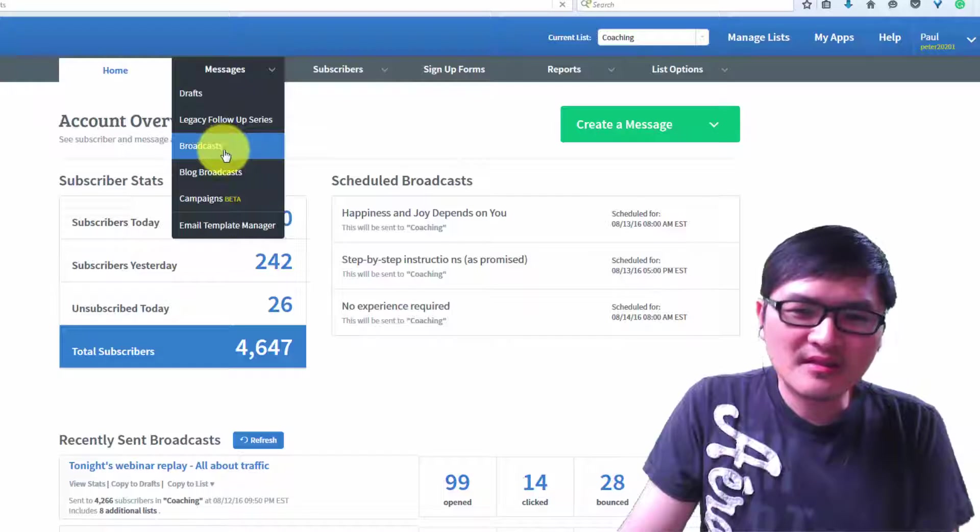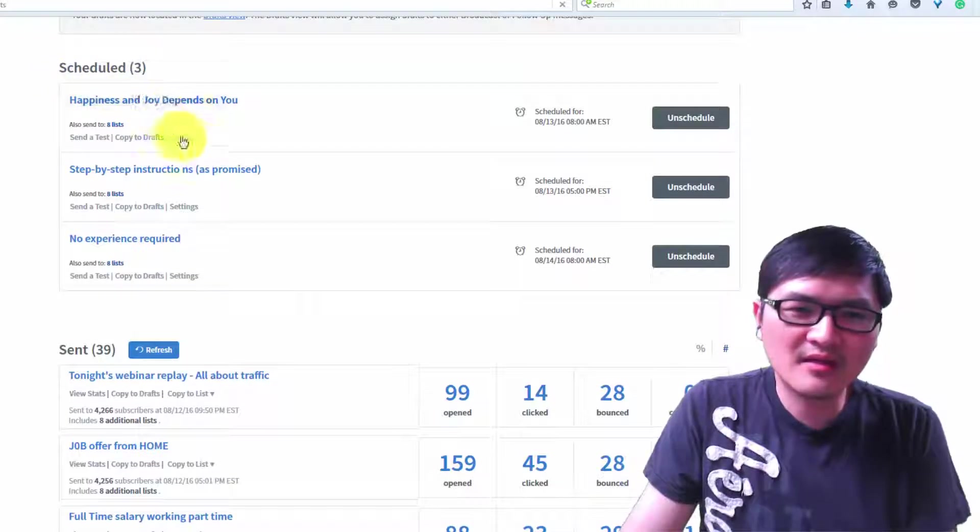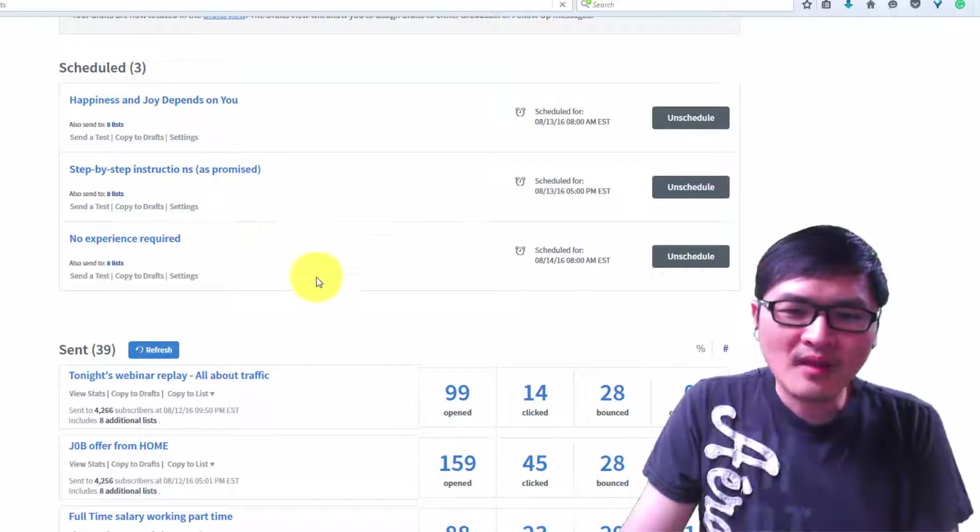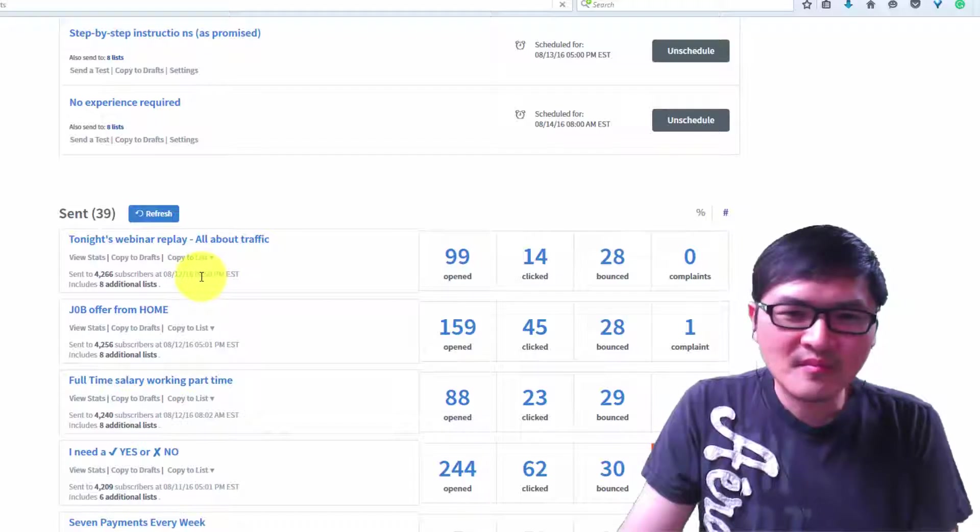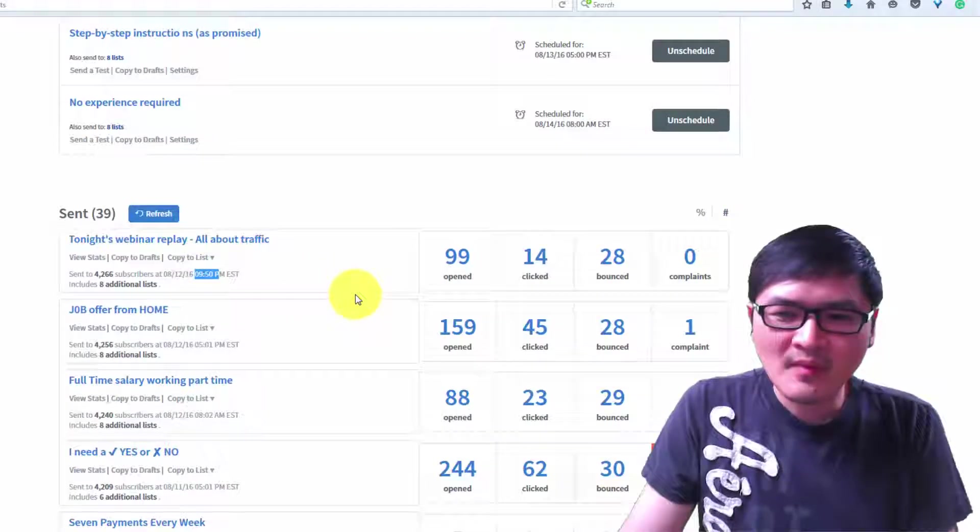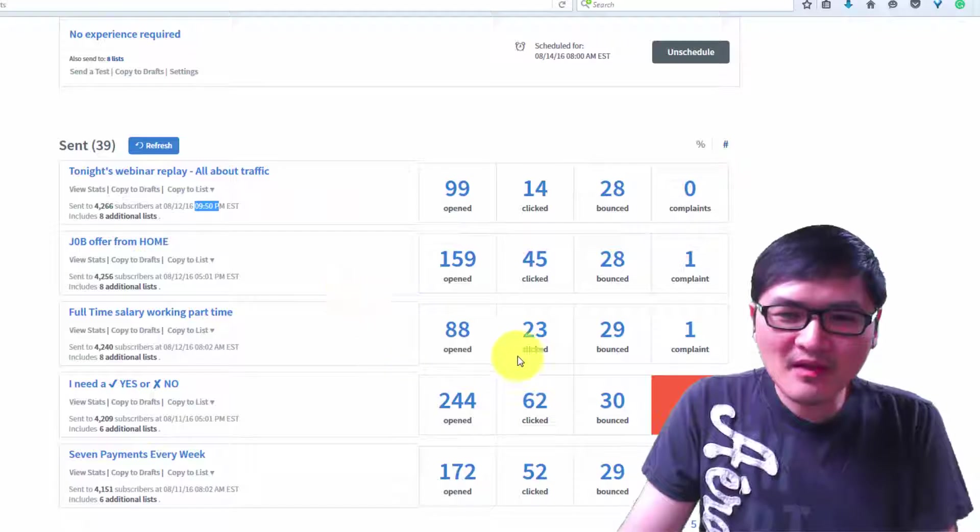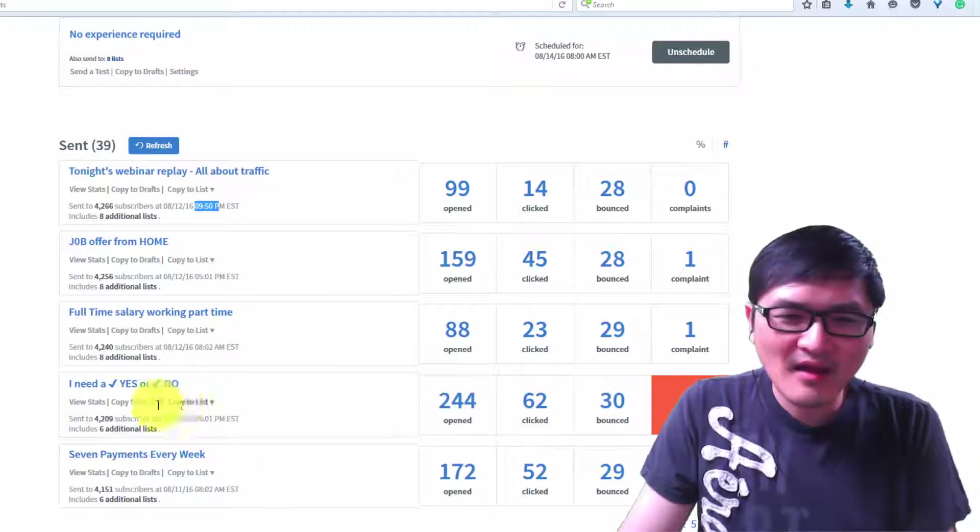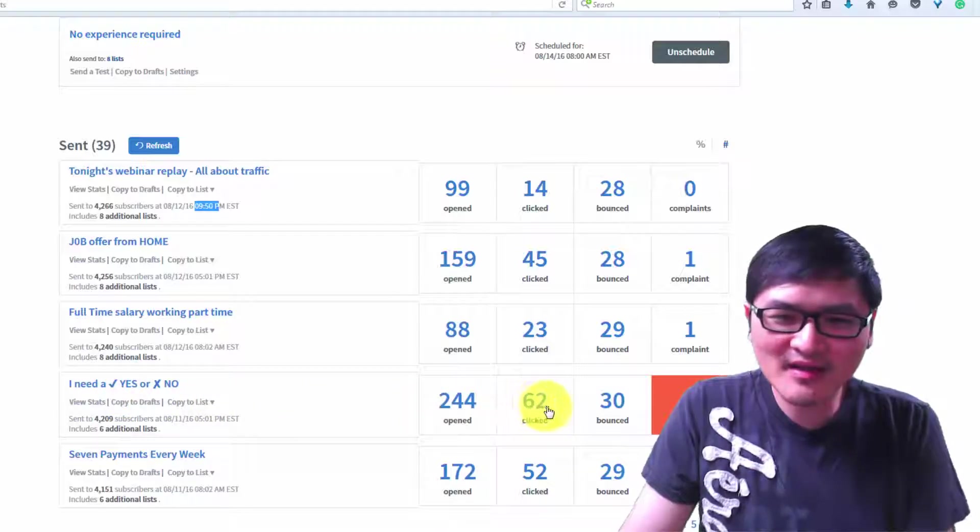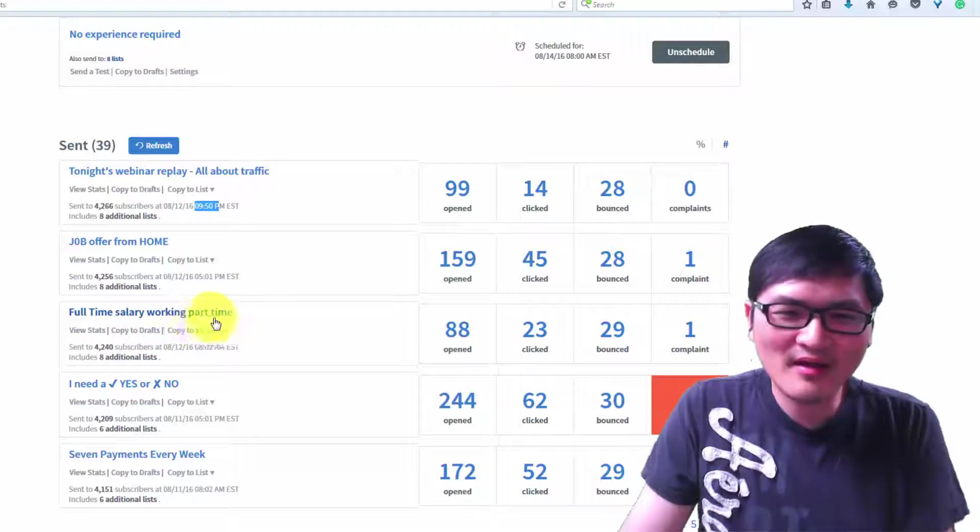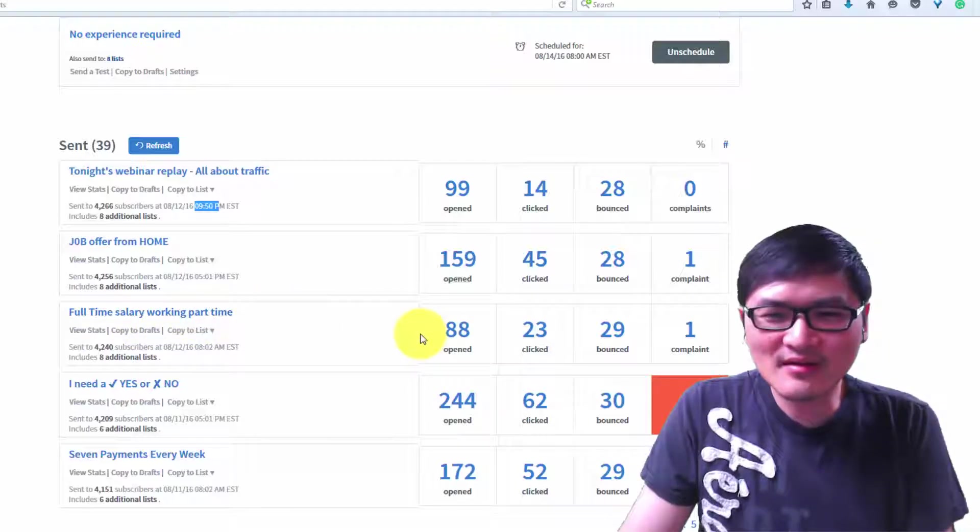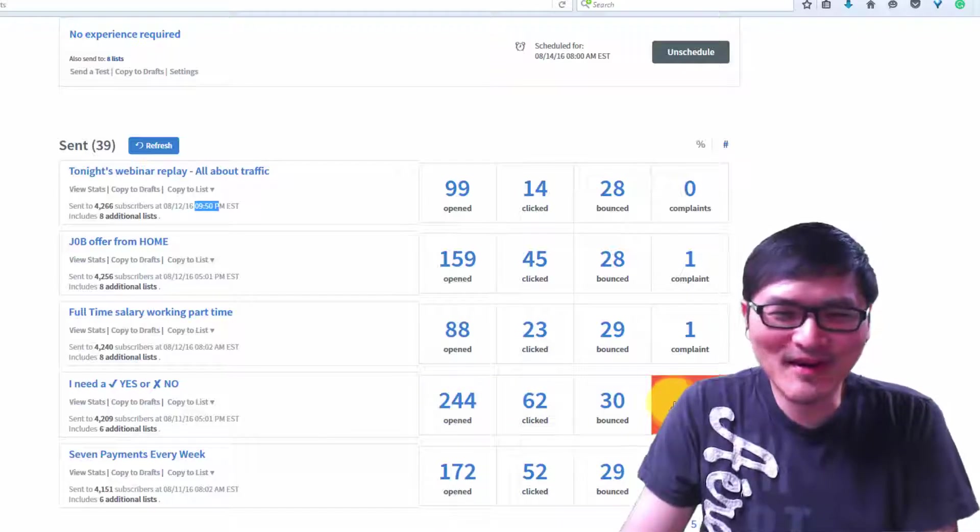Here at the bottom you see 'broadcast.' This is actually my scheduled broadcast. I sent this at 9:50 PM. Sometimes you get complaints about some messages, but you can see this one 'I need yes or no' has 62 clicks. The 'full-time salary working part time' subject line only got 23 clicks. This one has more open rate and more complaint rate.